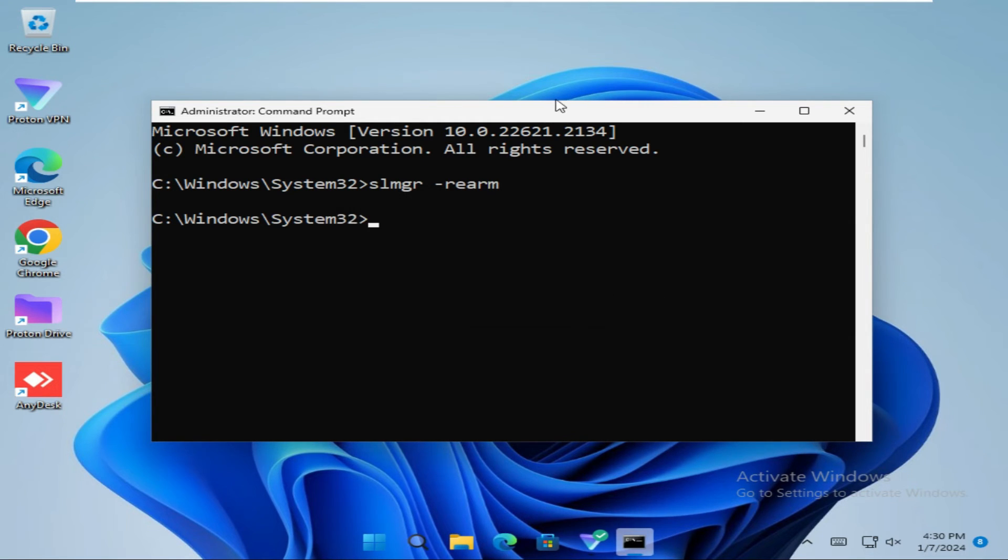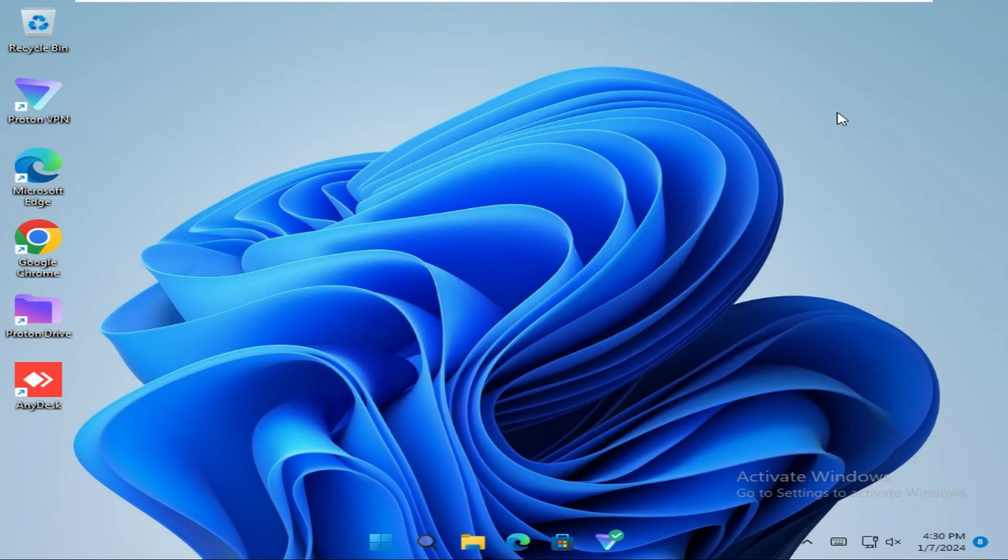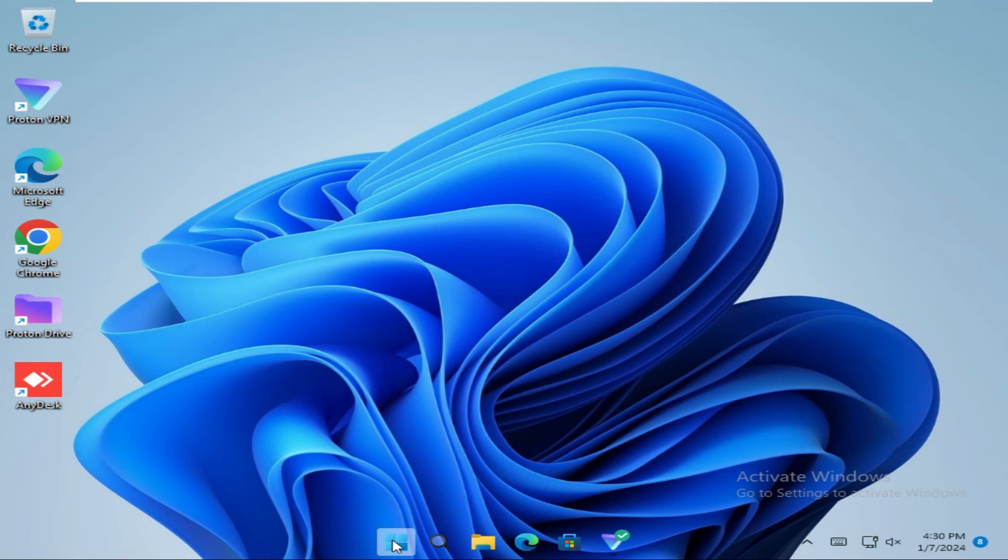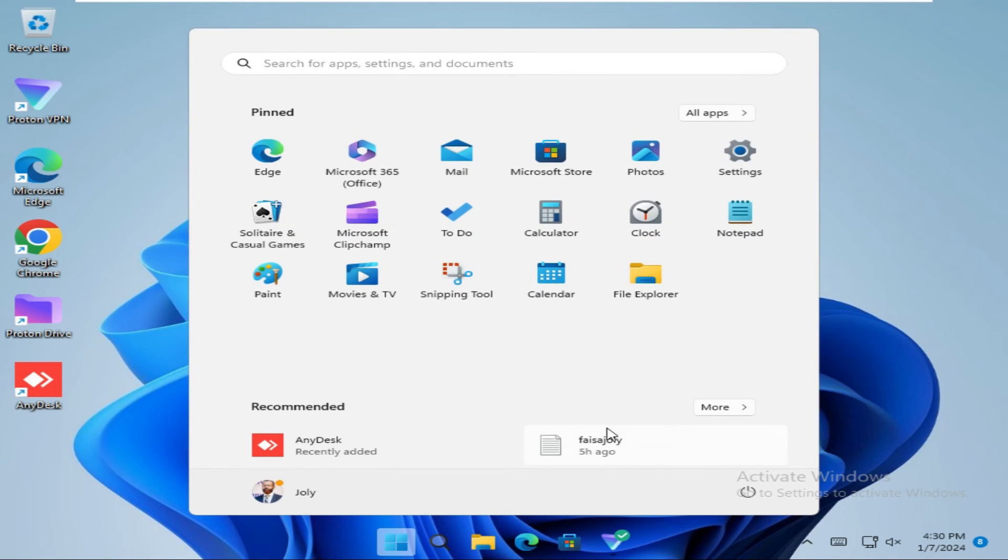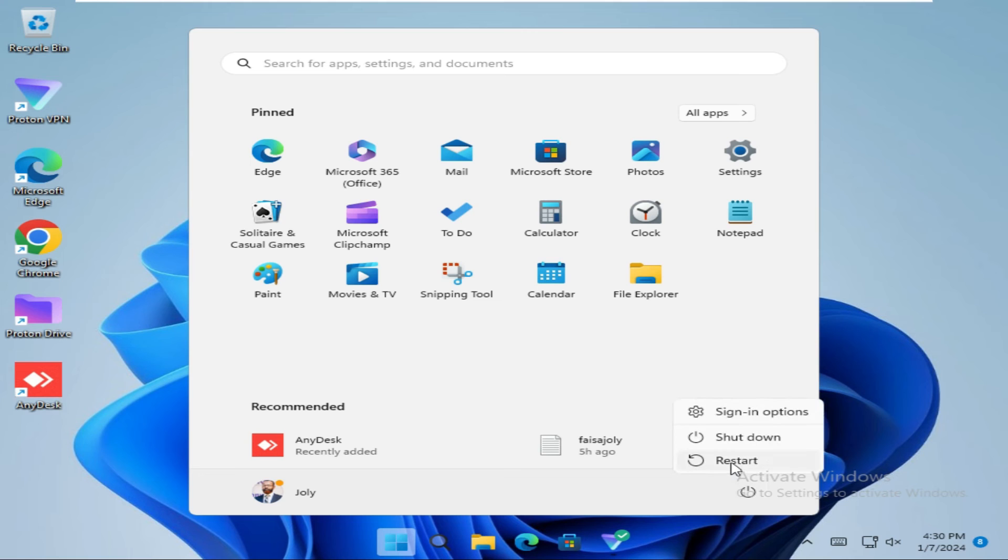And close command prompt. Now click on start menu. And click on power. And then restart your PC.